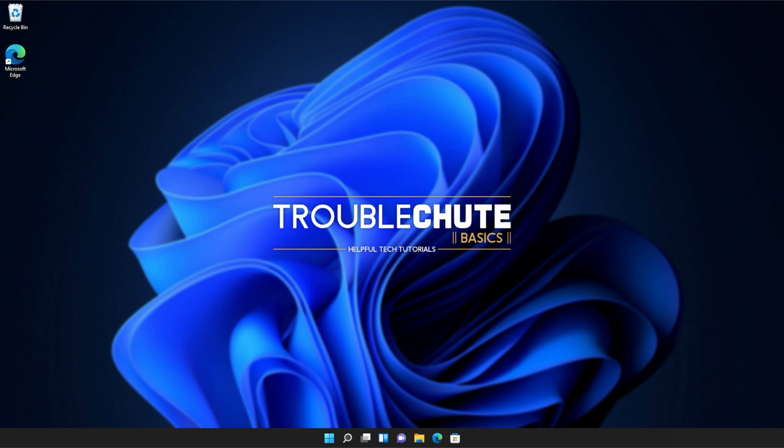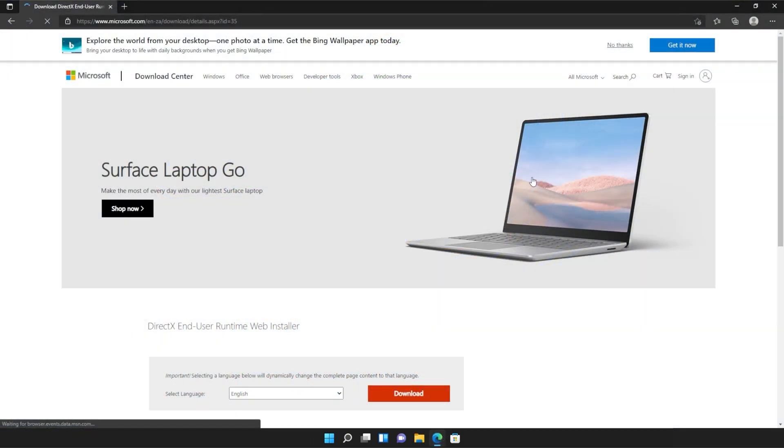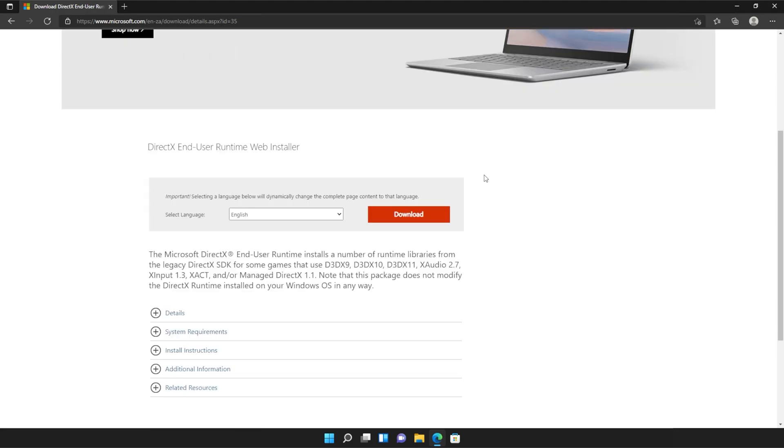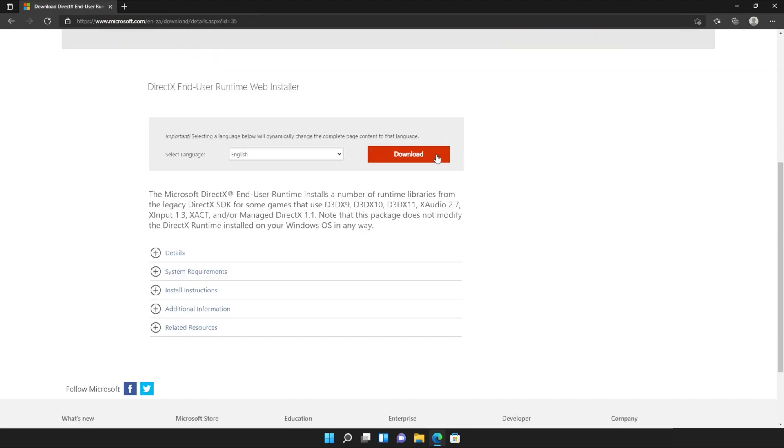Anyways, with that warning out of the way, let's go ahead and download the installer to fix this error. I'll open up the link in a browser. You'll find it in the description down below. You should see a page that looks something like this. Simply scroll down and click the orange download button.